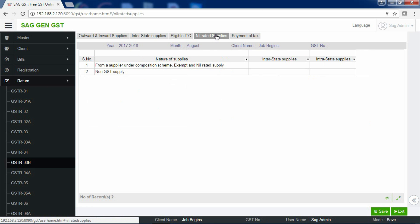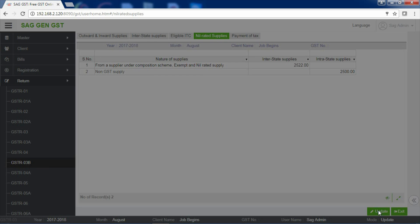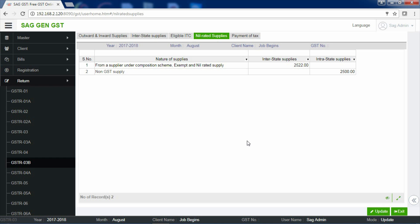If you are having any nil rated supplies from a supplier under Composition Scheme or any non-GST supplies, enter your interstate or intra-state supplies related to this. After entering the information, save it and proceed further with the next section, that is Payment of Tax.